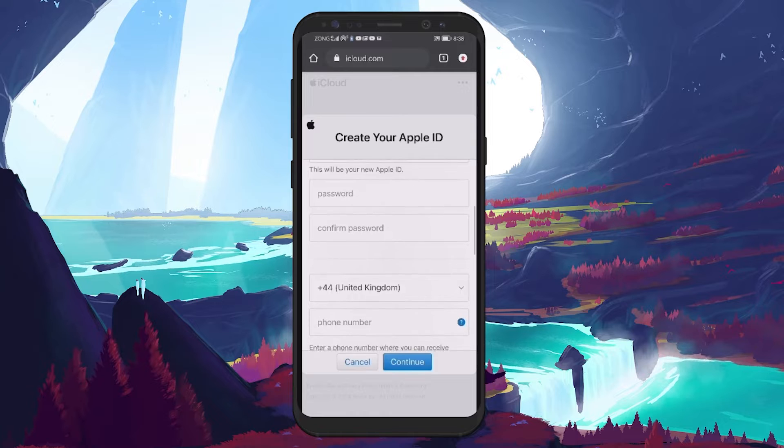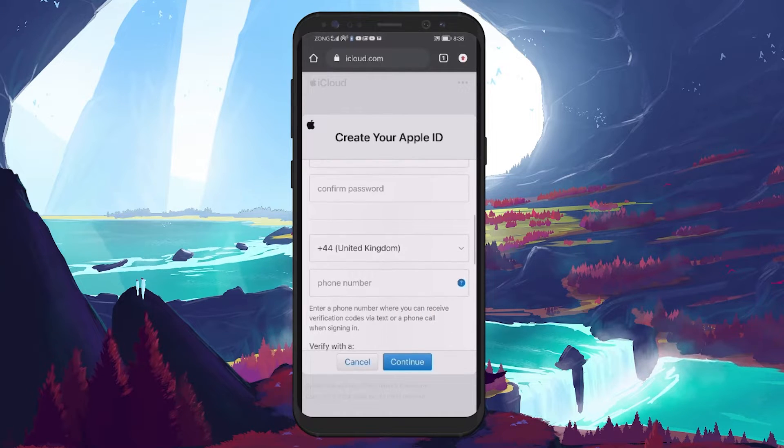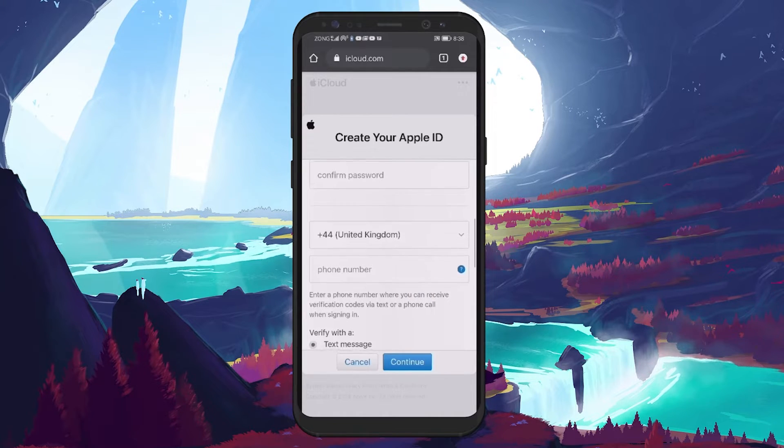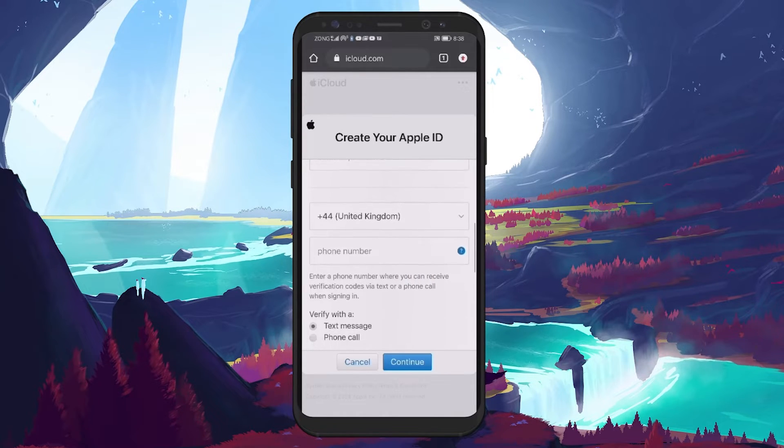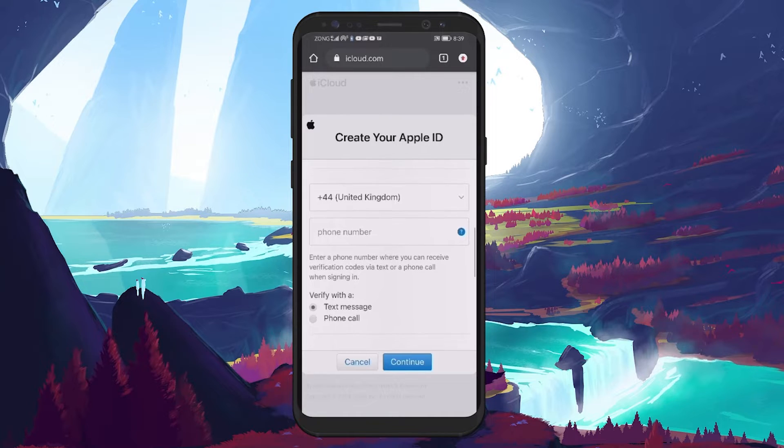Following the username setup, you will create a password for your account. Make sure you enter a strong password twice for confirmation.